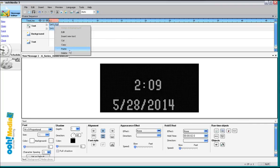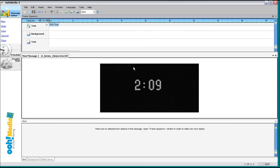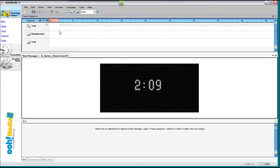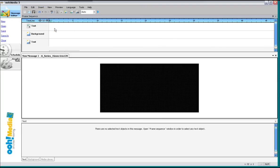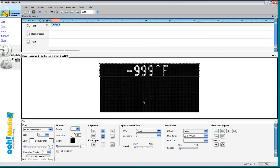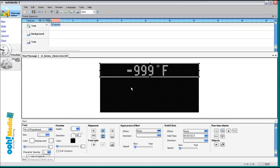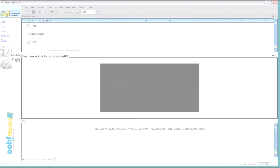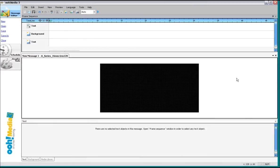And if your sign has a temperature probe attached to it, you can insert the temperature. Now, it will show up as negative 999 degrees Fahrenheit on your emulator. On your sign, it will not show up like that. If it does, you've got a problem.